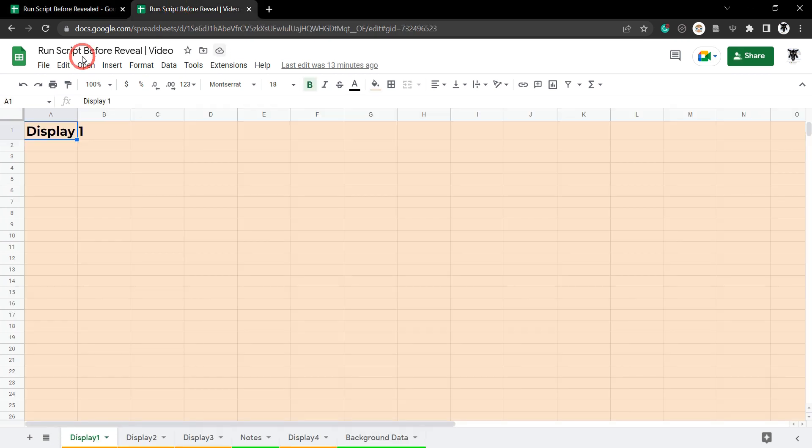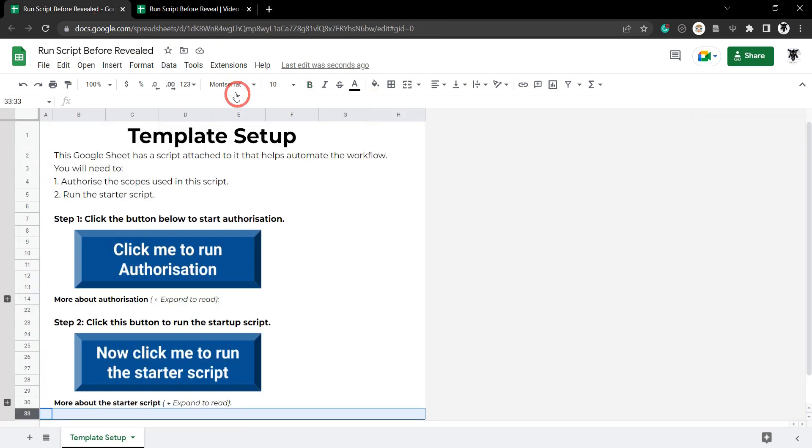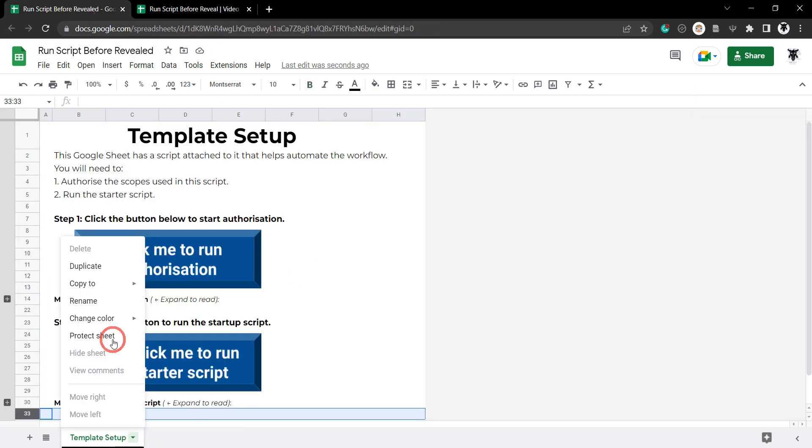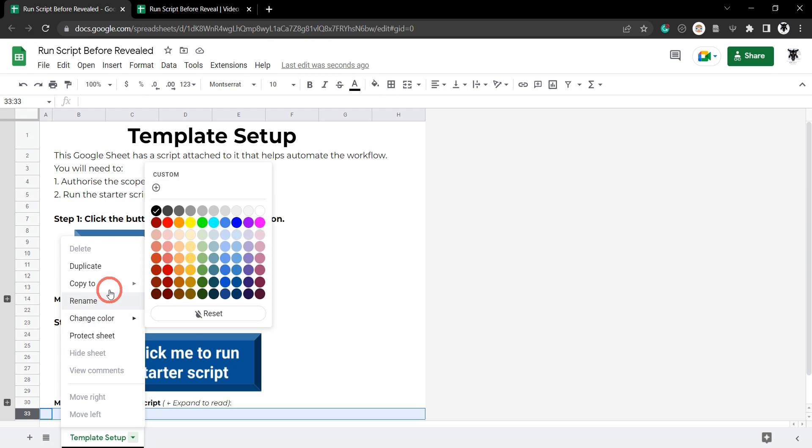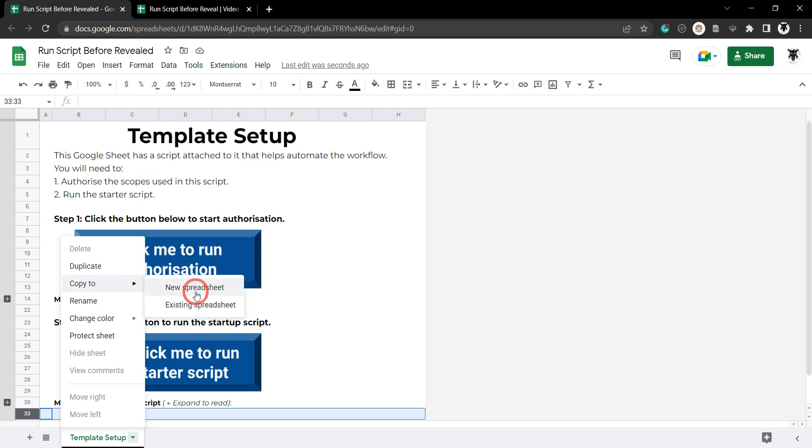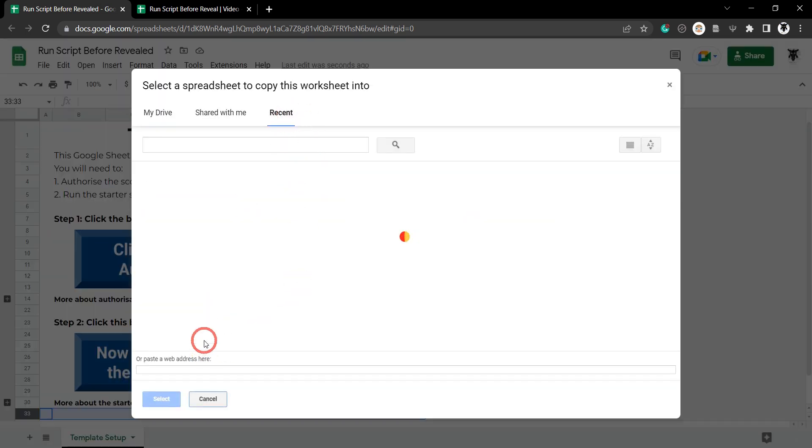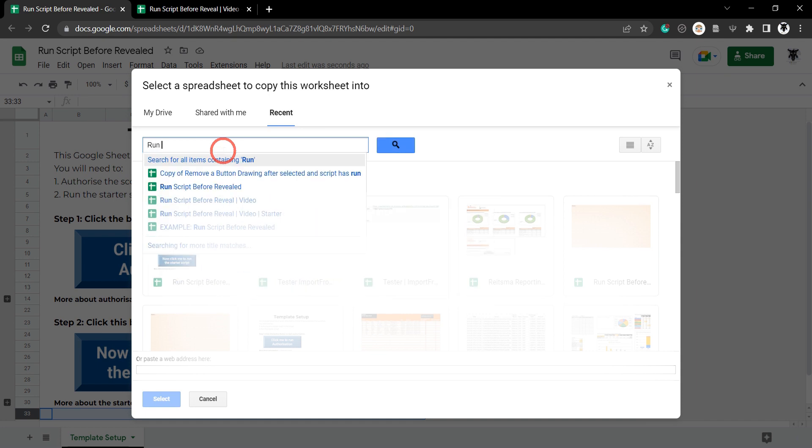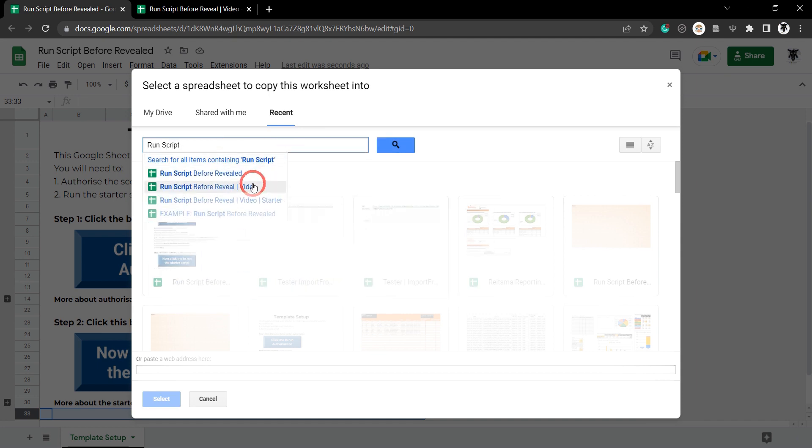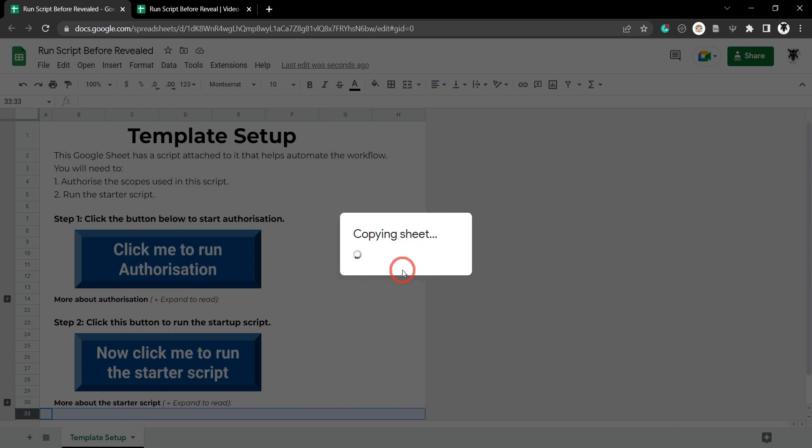First I need to make sure I know my sheet title, run script before reveal video. Then I'm going to go to the sheet tab, open it up and copy to existing spreadsheet, recent, and let's just type in run script. There it is there.